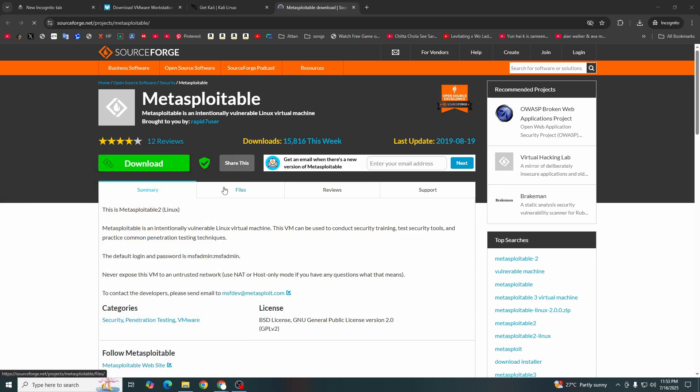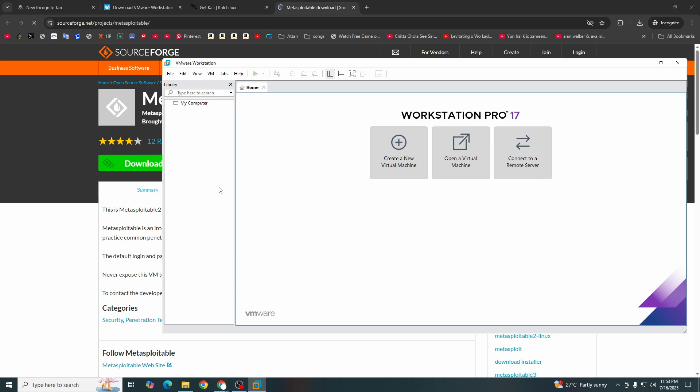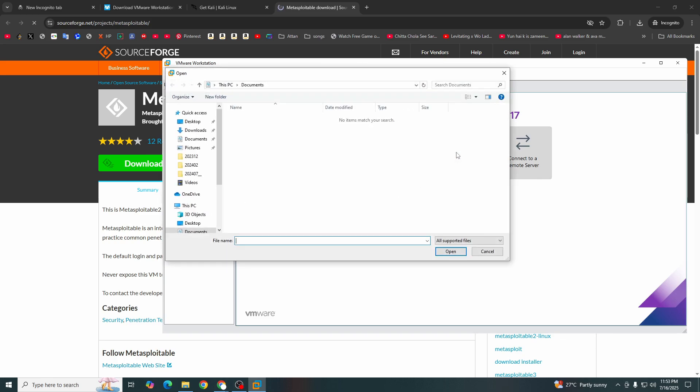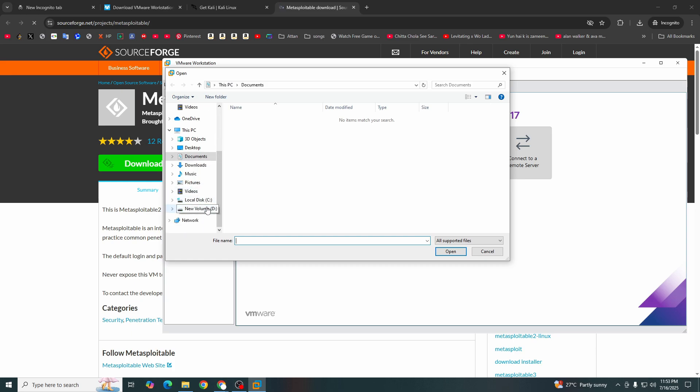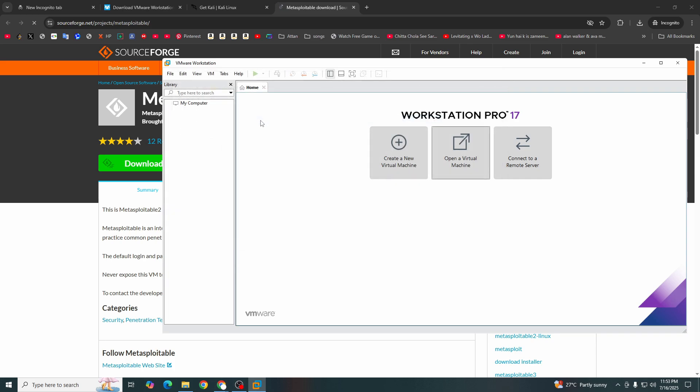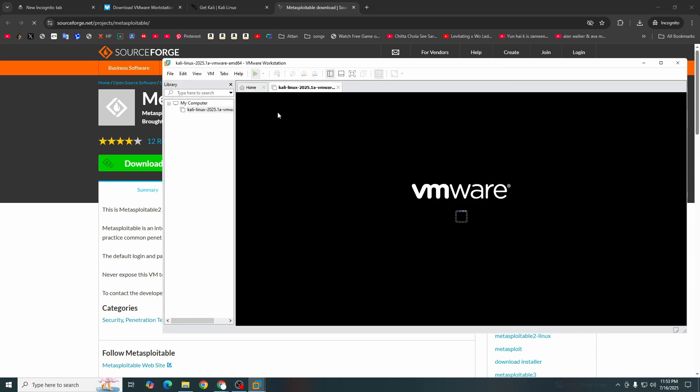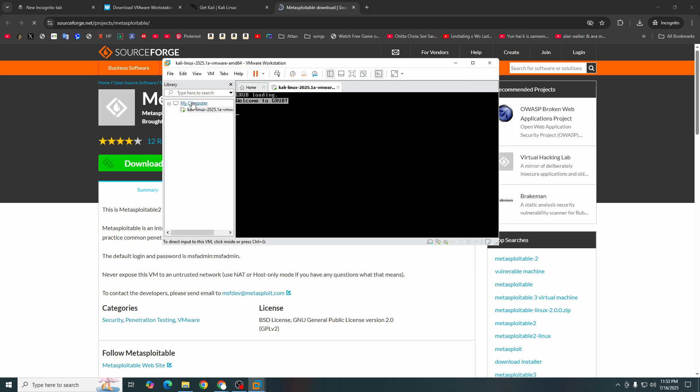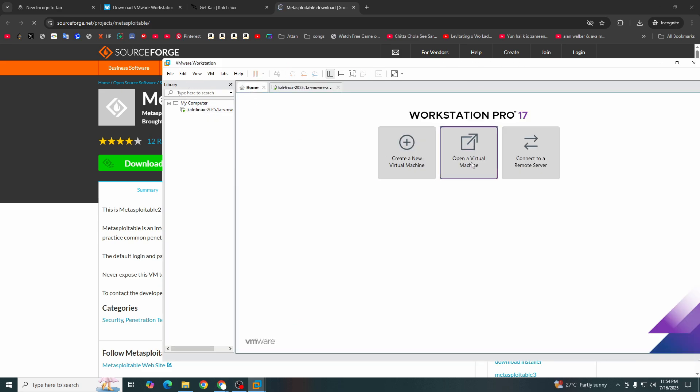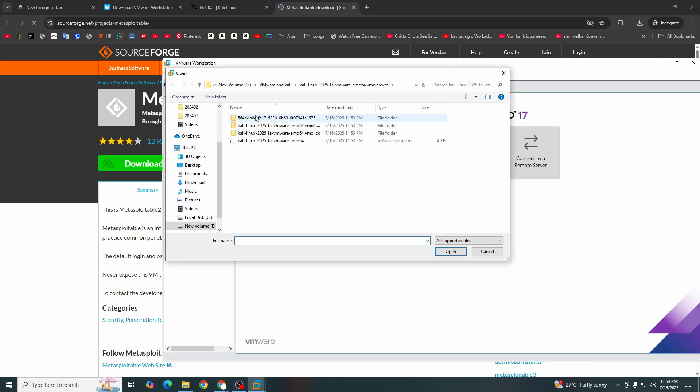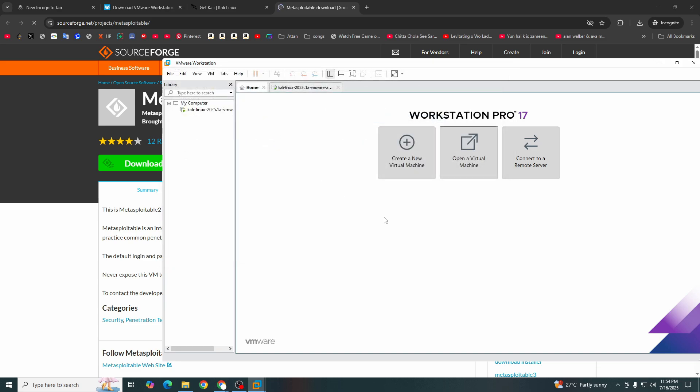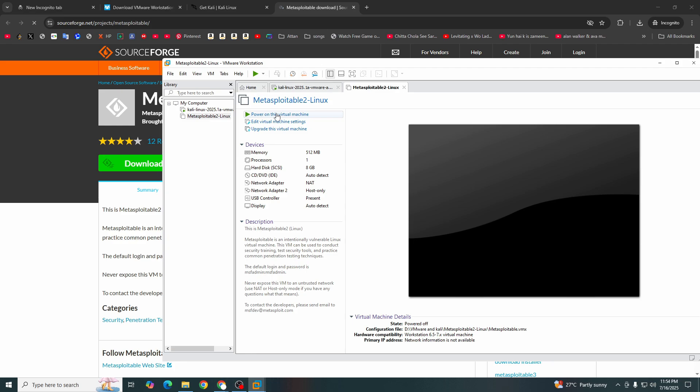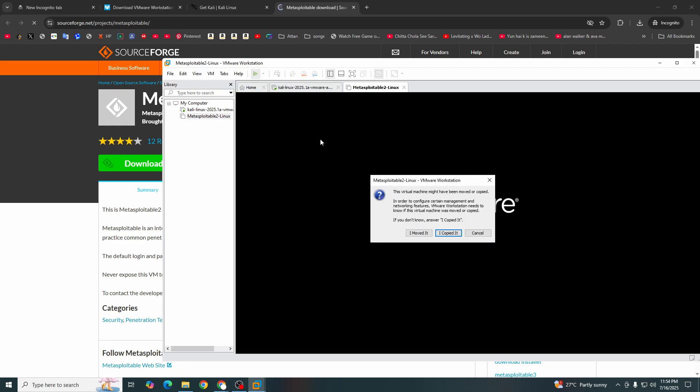I have already downloaded them, so let's open VMware. We will run the Linux machine and Metasploitable as well. I will locate those in my directory. This is Kali Linux, I will open it. Let's power this on, and next I have to open the other machine as well. Where is Metasploitable? Yes, this one. I will open this as well.